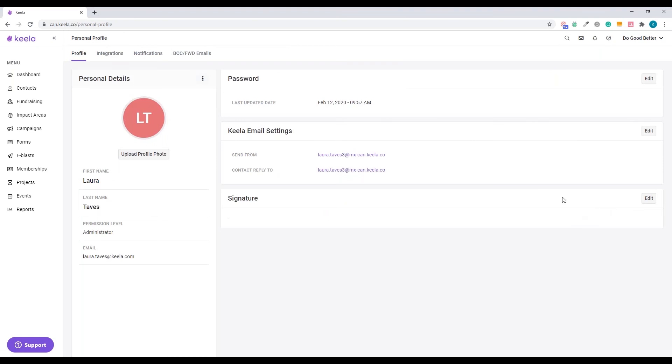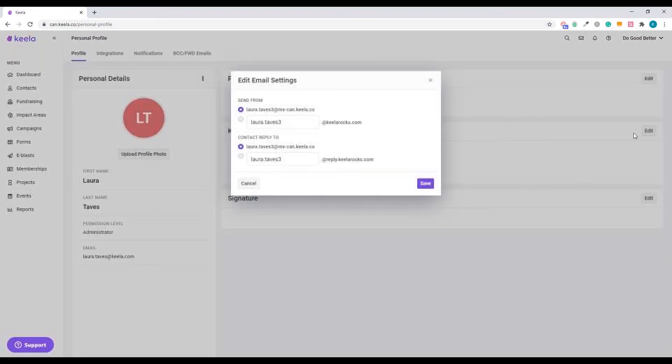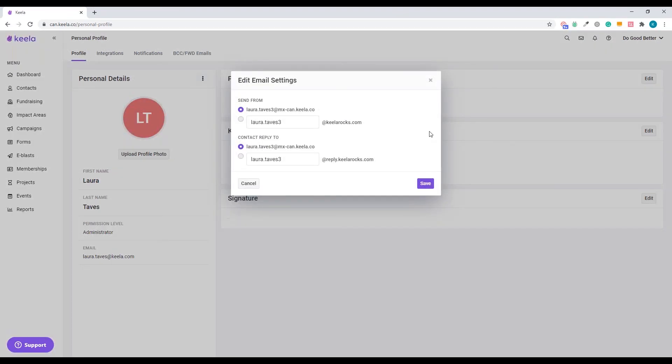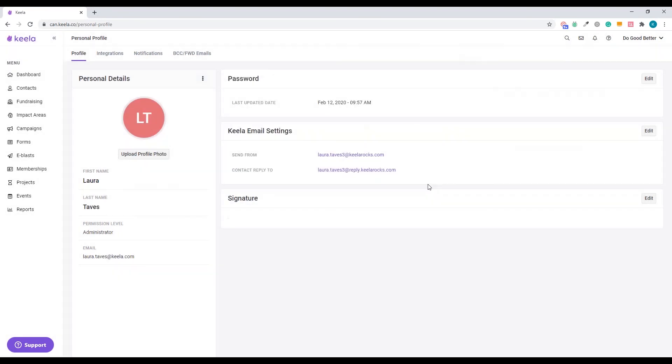Next step, personal settings. And get all of your users to do this, please, if they'd like to use Keela for emailing. Profile. Email settings again. And just toggle that on. Easy peasy.